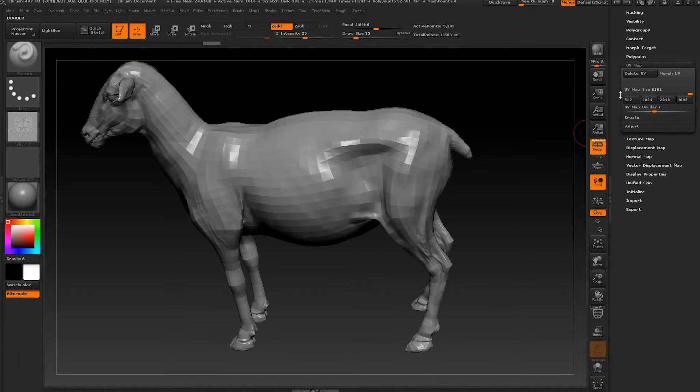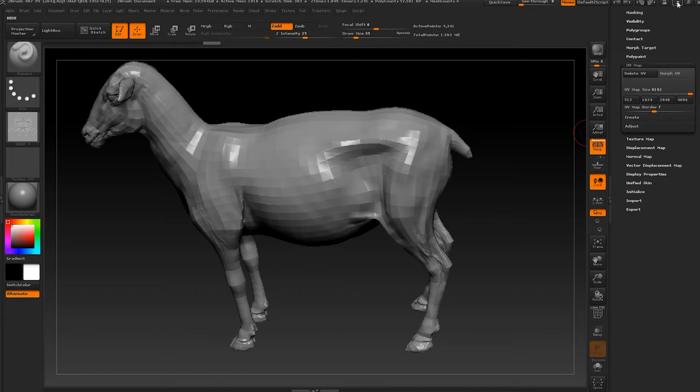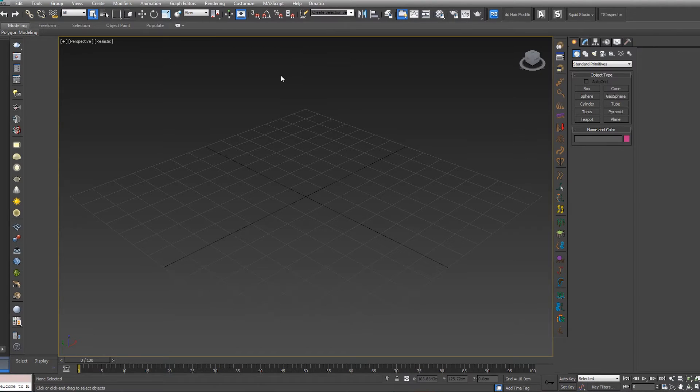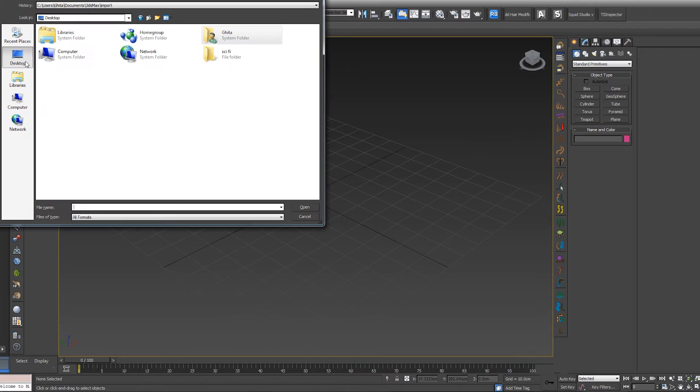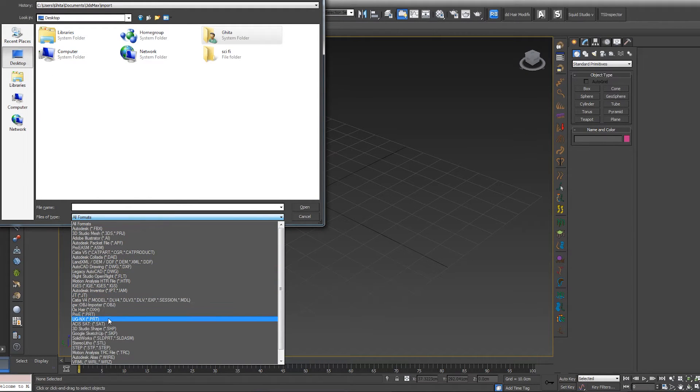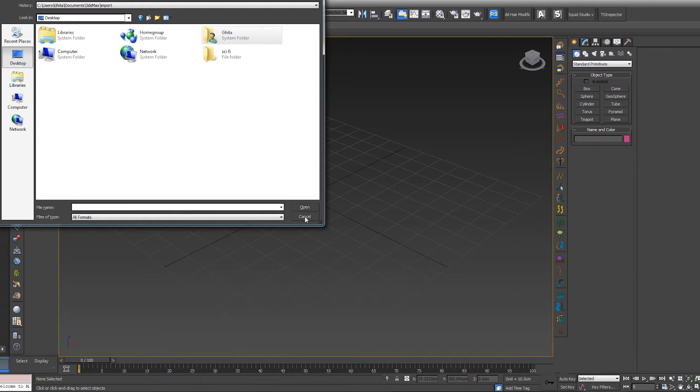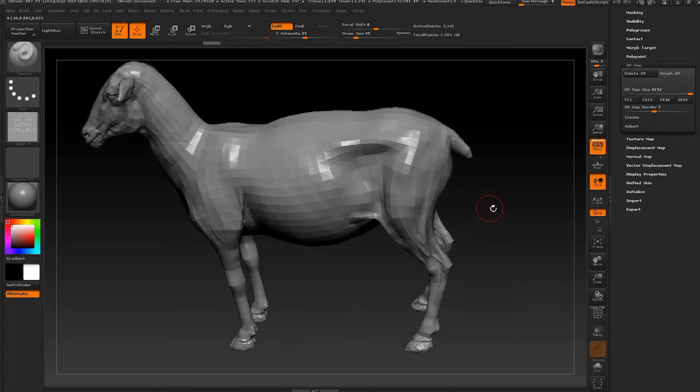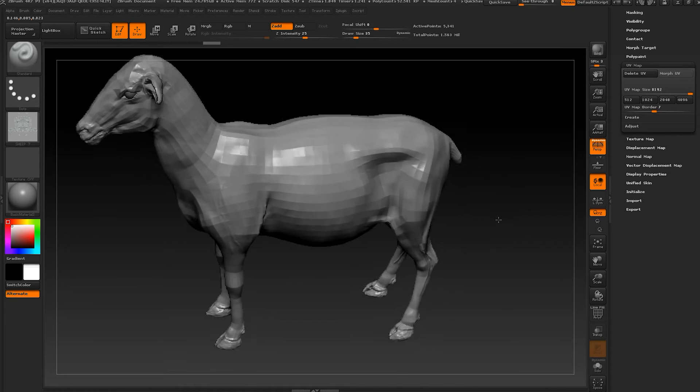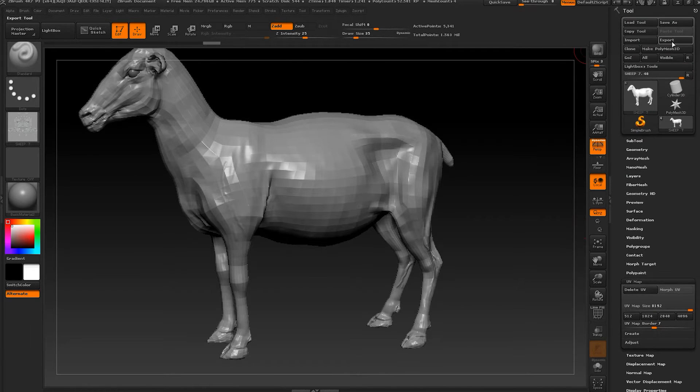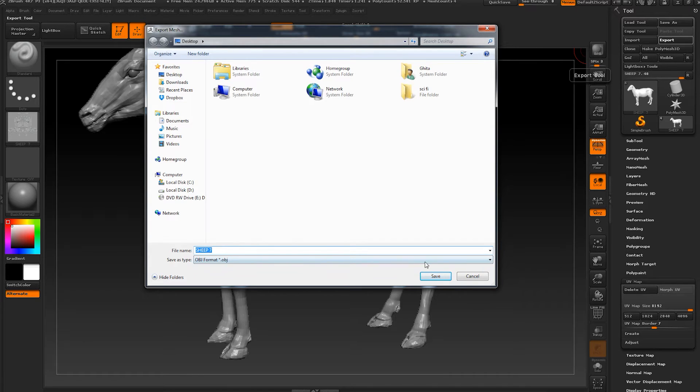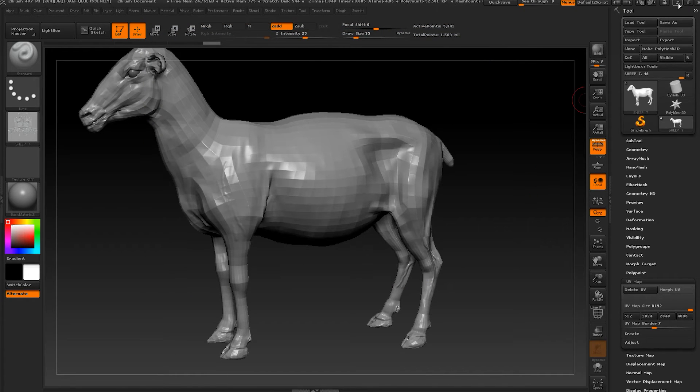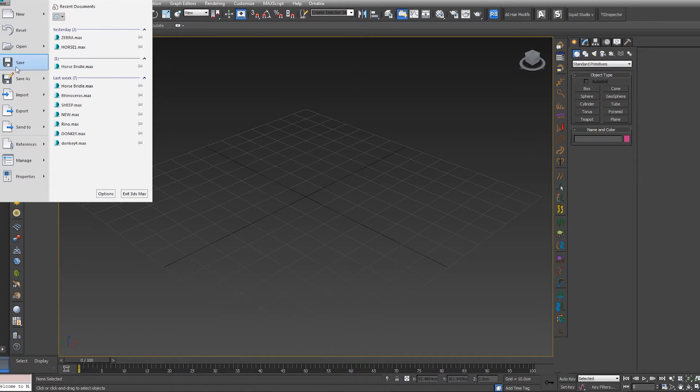Let's go to 3ds Max. So let's minimize this one. I forgot again something, sorry about that. We need to export our shape. So let's go to export and let's name it. Leave it like that, save.